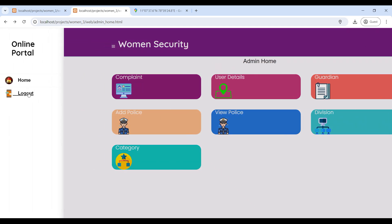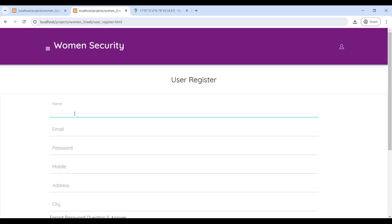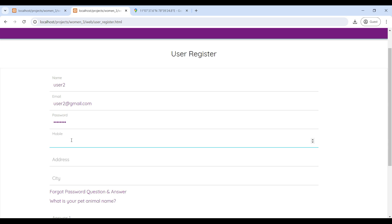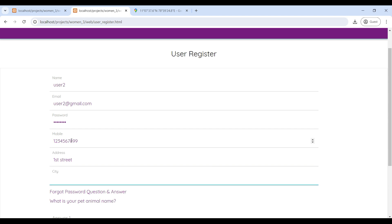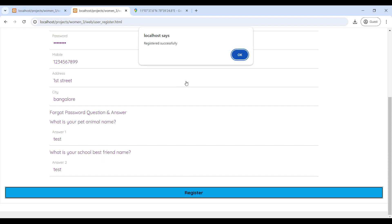Now we will move to the user login. You need to sign up first — go to User Register. Here you can register your user account. Enter the username, email ID, and password. Your password must contain at least one capital letter, one special character, and meet the required length. Then give your mobile number and address.